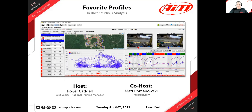Welcome everyone to our 88th webinar of this series that we started a little over a year ago. We have Matt Romanowski here from Trail Break joining us again. What we're going to talk about is favorite profiles in Race Studio 3 analysis — that's the topic and title we have come up with.